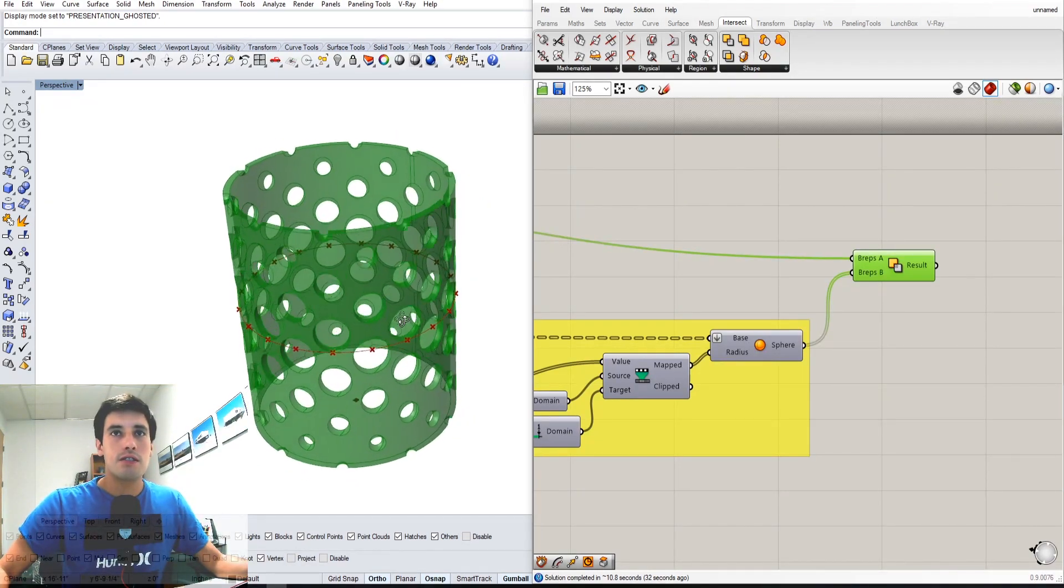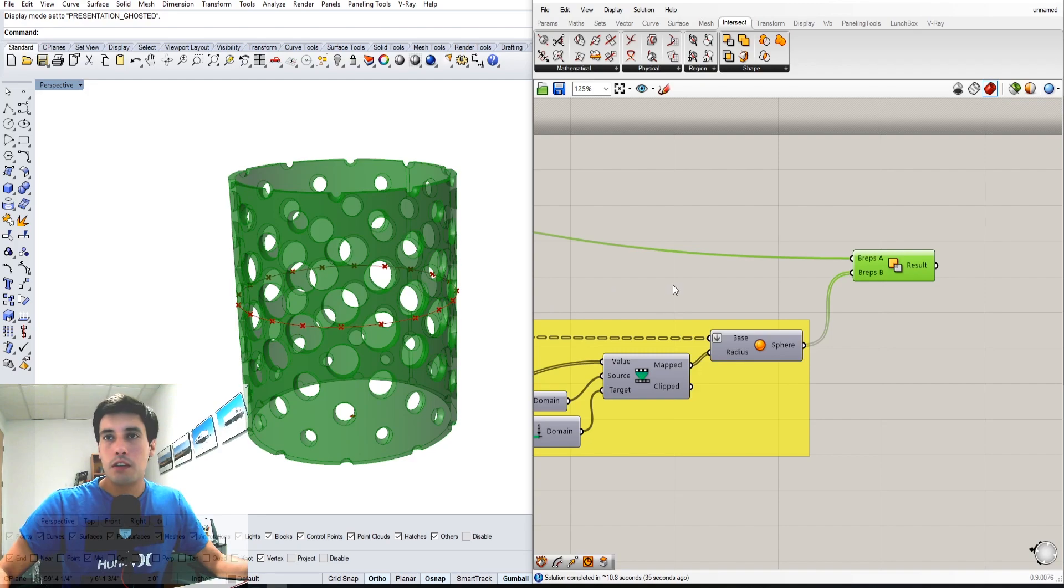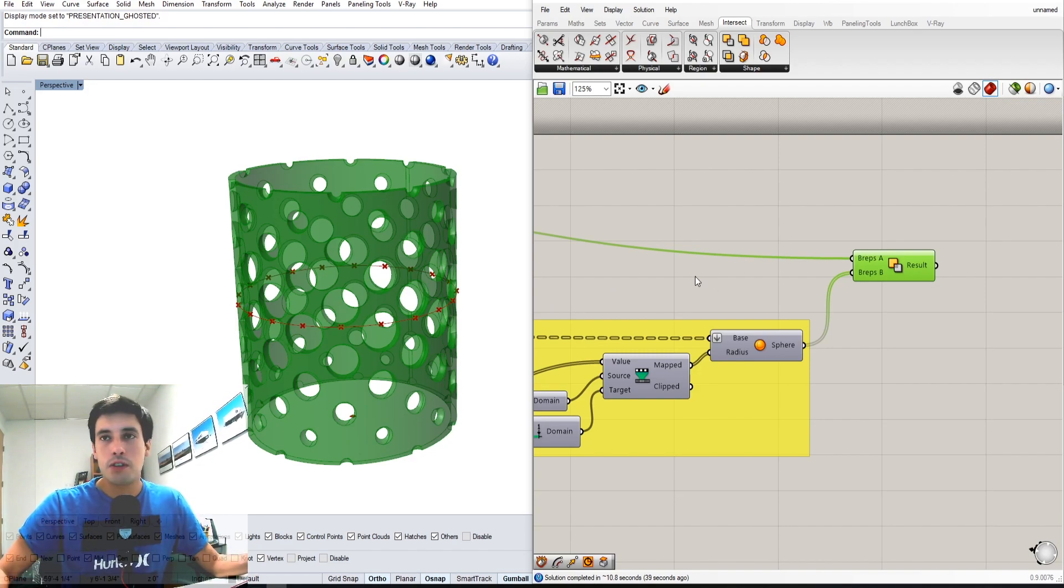This is something I'm going to be using for doing some interesting patterns for my 3D prints. Hopefully in the future I'll be able to show you some of the results I get from that.